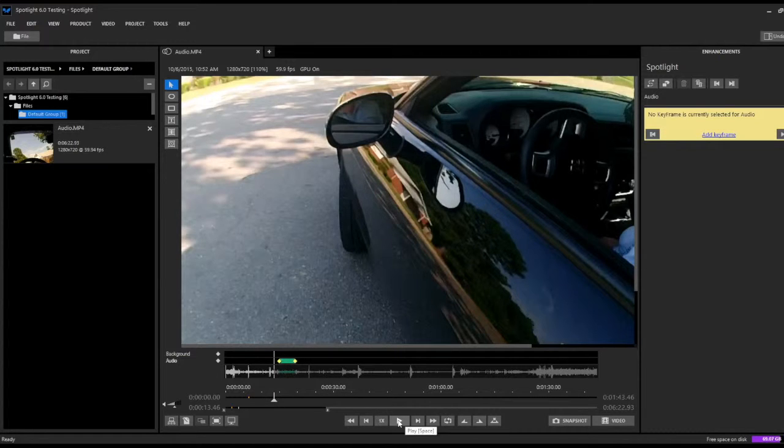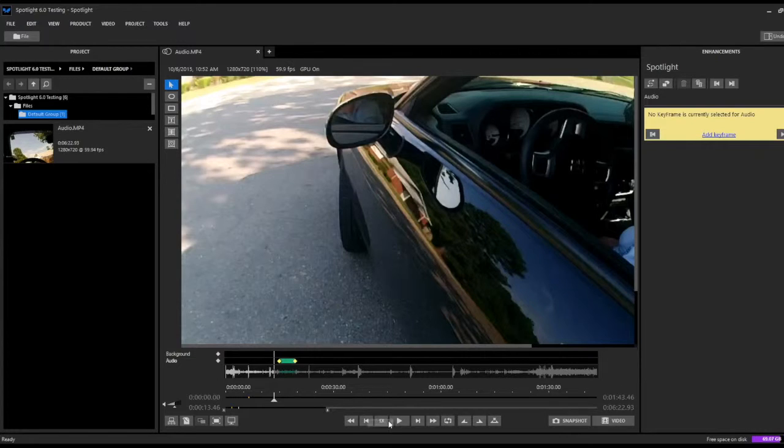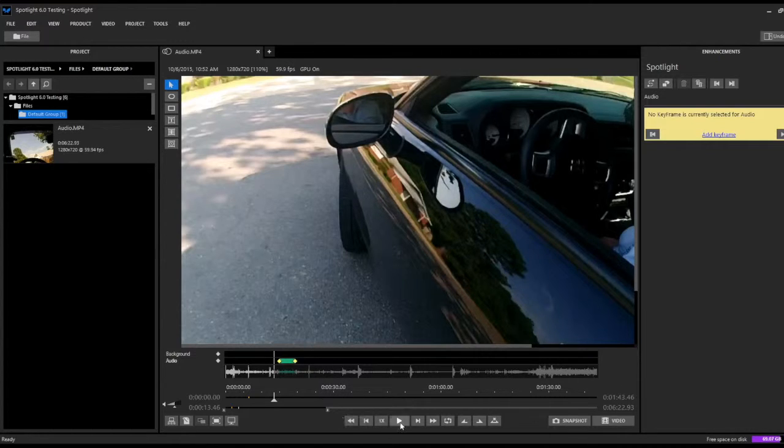You'll notice we'll hear the original audio, and then when it hits this first keyframe, it'll change to a beep. And then when it hits this second keyframe here, it'll revert back to the original audio.